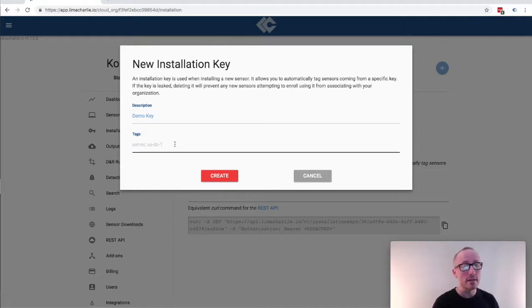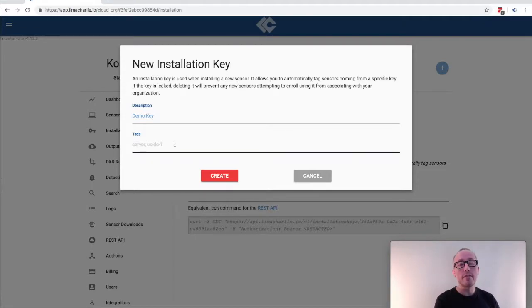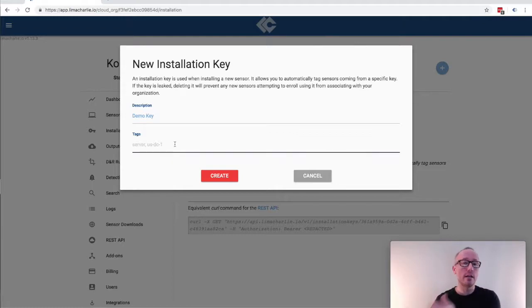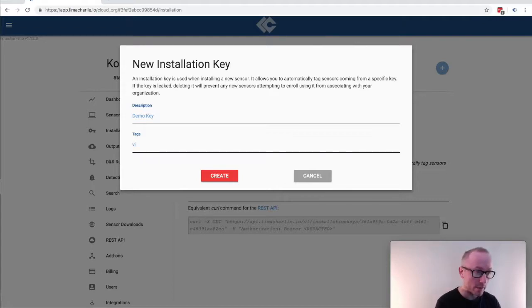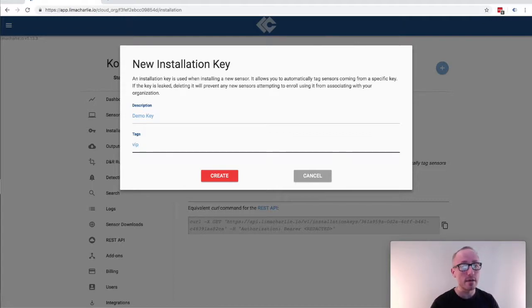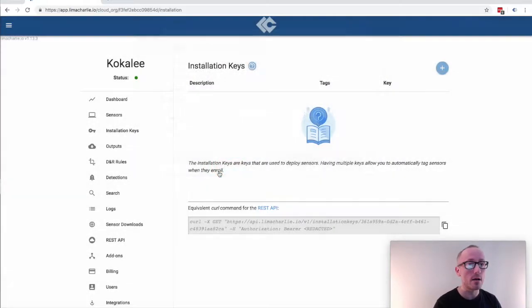This can be really handy. If you see some suspicious behavior you can apply a tag suspicious to a given endpoint asset and use that to initiate a further investigation. But I'm getting too far ahead of myself. For now I'm going to give this installation key the tag VIP and we'll just pretend that we're installing this on the CEO's laptop.